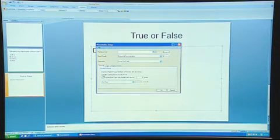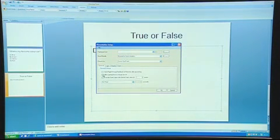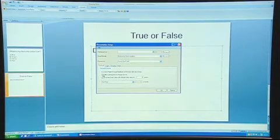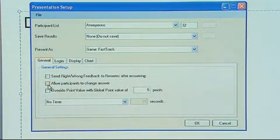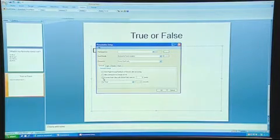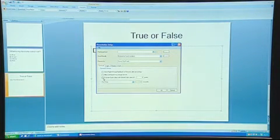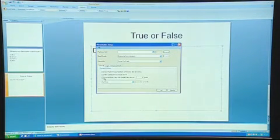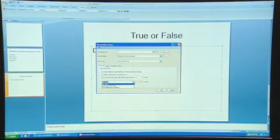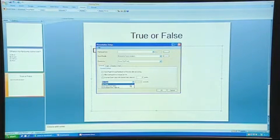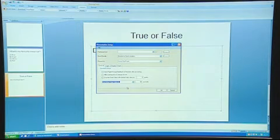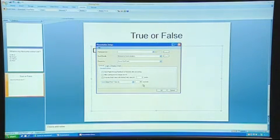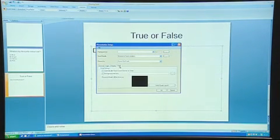You can also set it to allow the participants to change their answer. Depending on how long you've got to do the presentation, it's probably easier to leave this so they do not change their answer. This is where you can also set a global points value for the questions, and you can also decide whether you want a timer for your slides. You can have no timer, use the times you've put in your slides, or have a global time value of approximately 30 seconds per question.